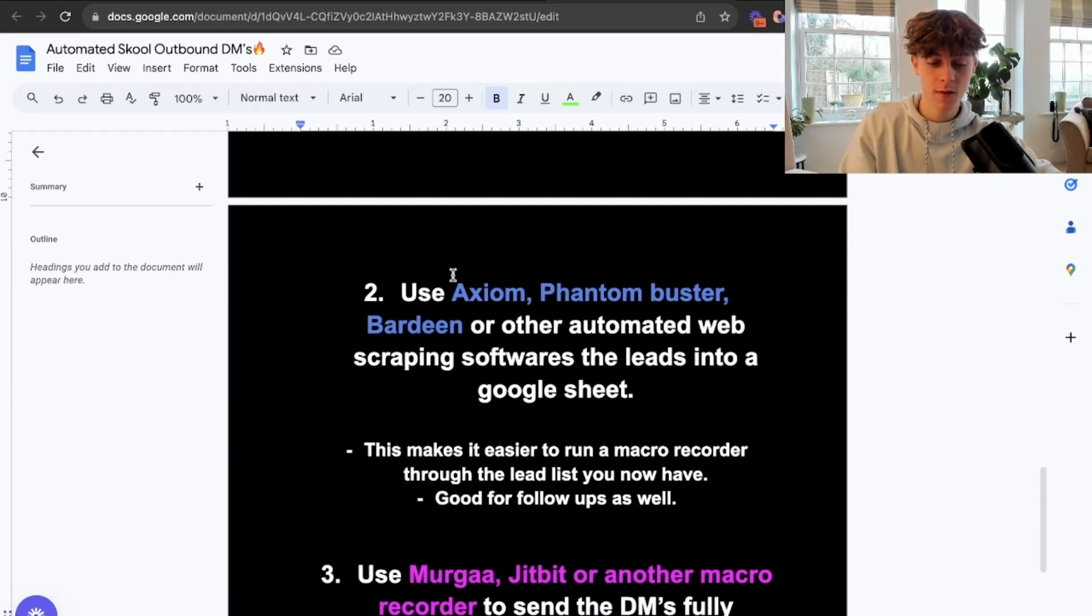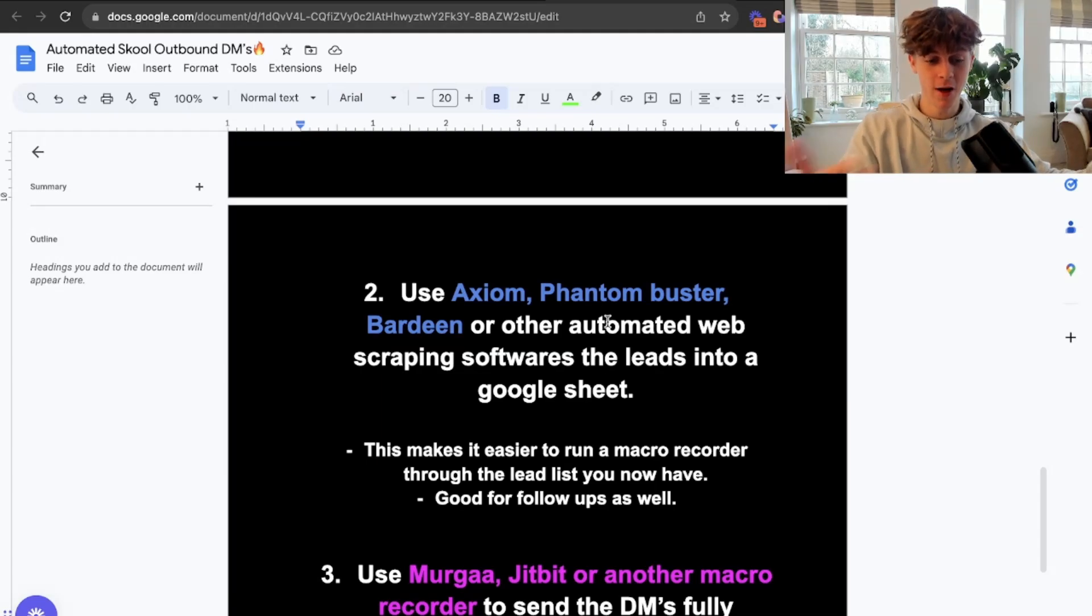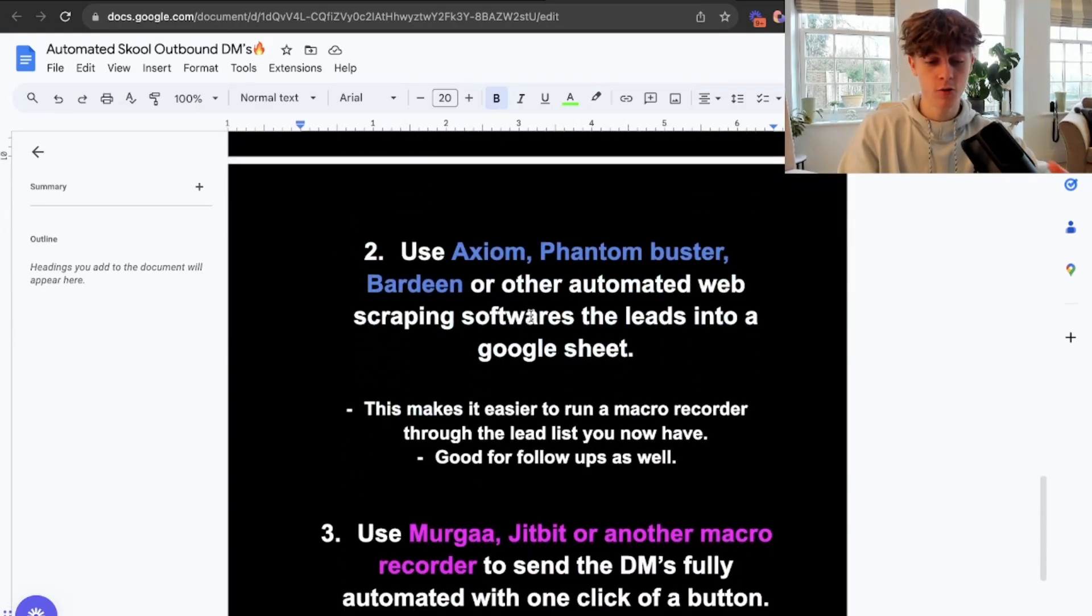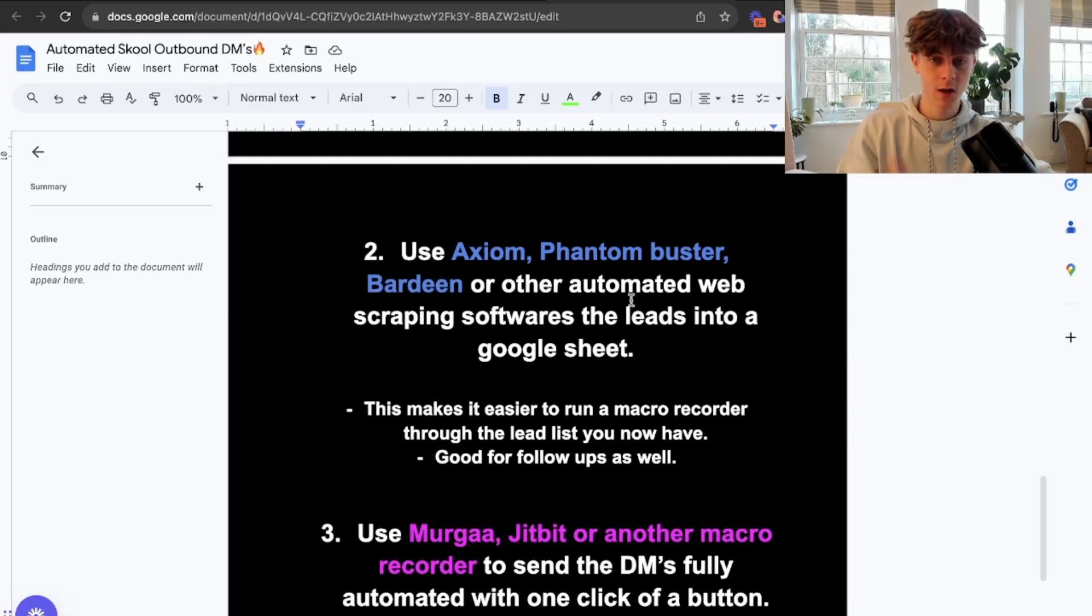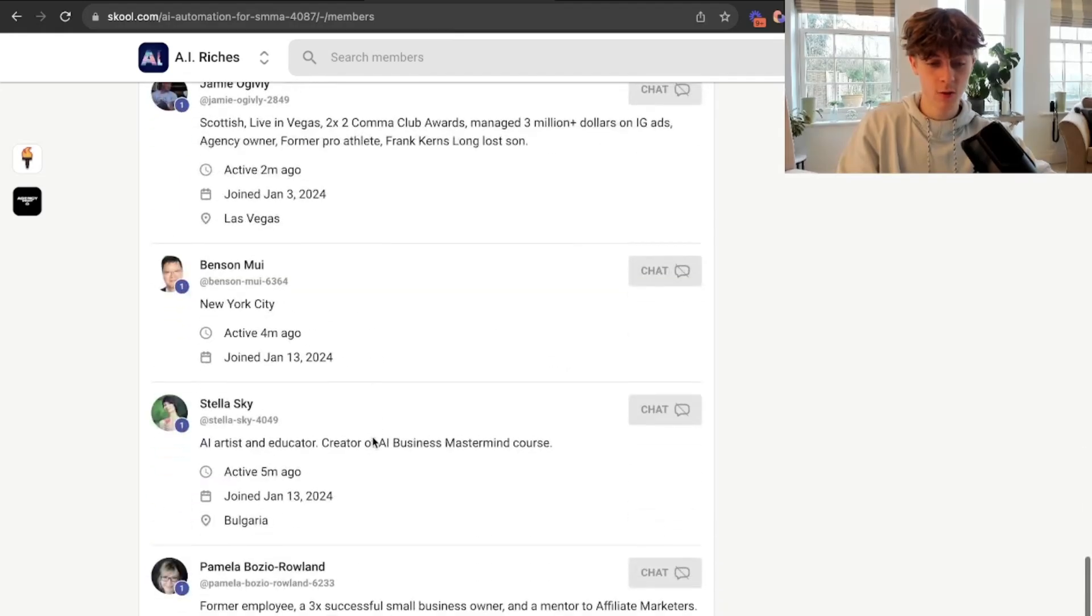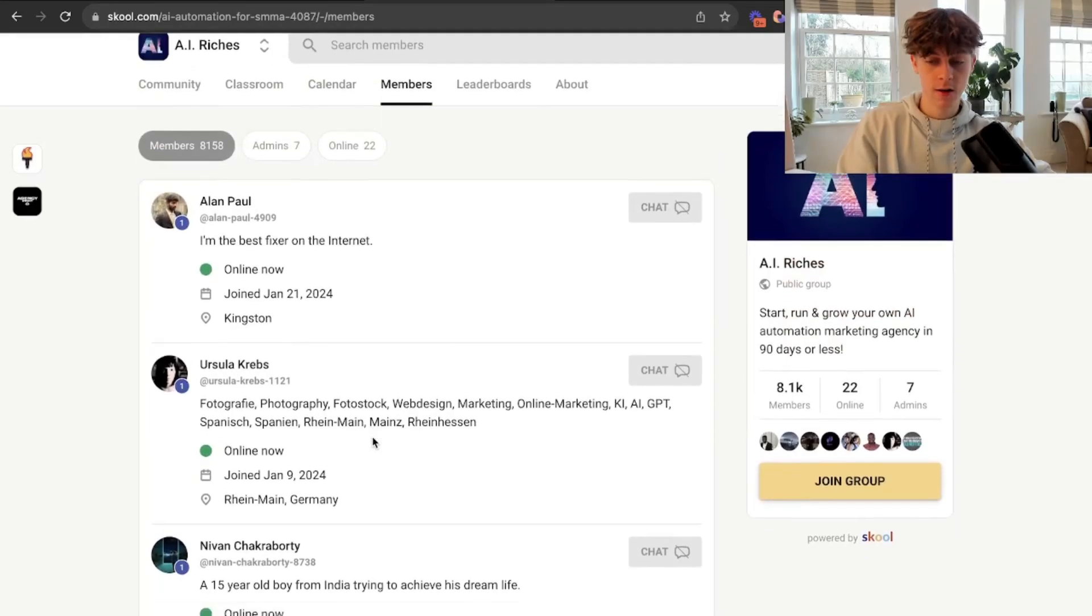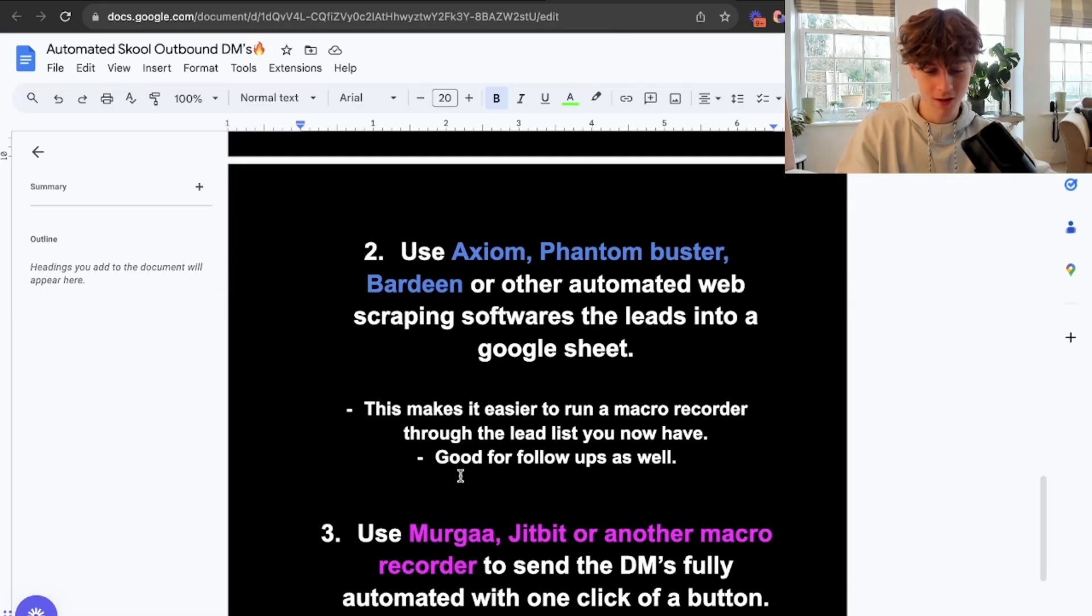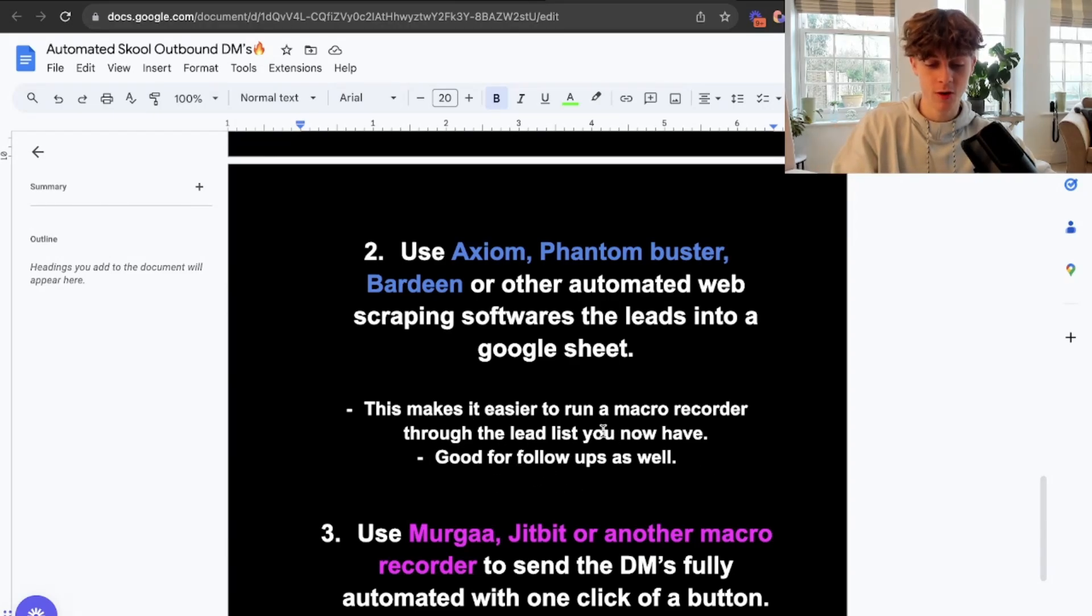Now you need to use Axiom, Phantom Buster, Bardeen, or other automated web scraping softwares to get the leads into Google Sheets. That is the objective of step two. Step one, you find a free or low paid group in your niche. Step two is you want to use a no code automated software. Axiom.ai is great, Phantom Buster is great. I'm personally going to demonstrate Bardeen right now and show you how you would use this. I'm actually going to build the playbook for you so you can see a live walkthrough.